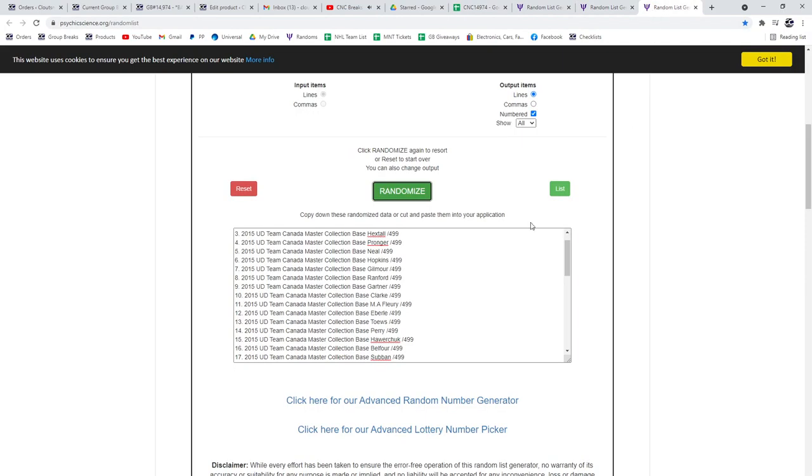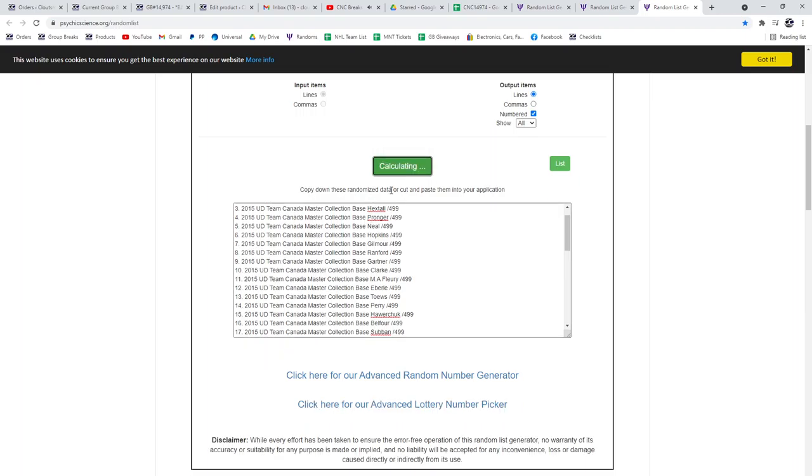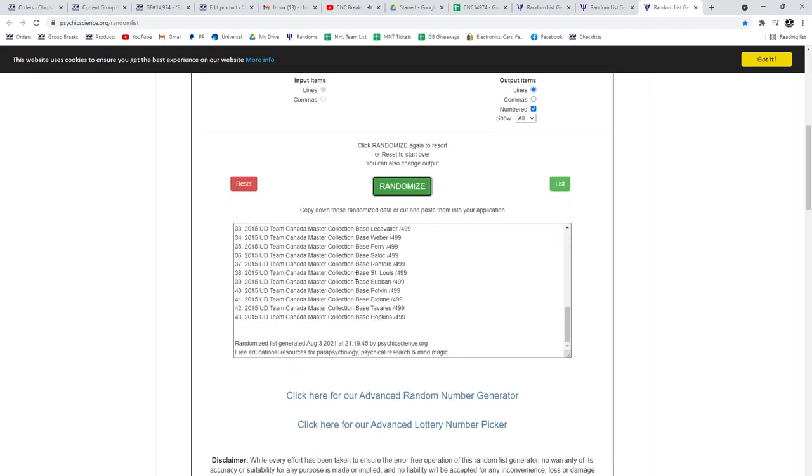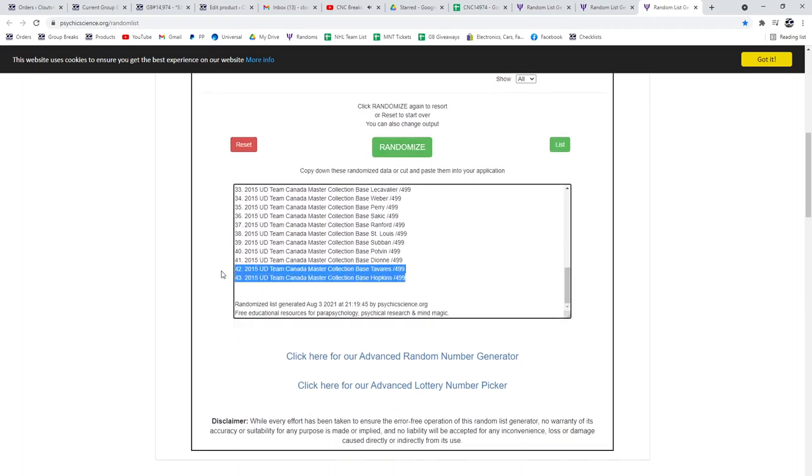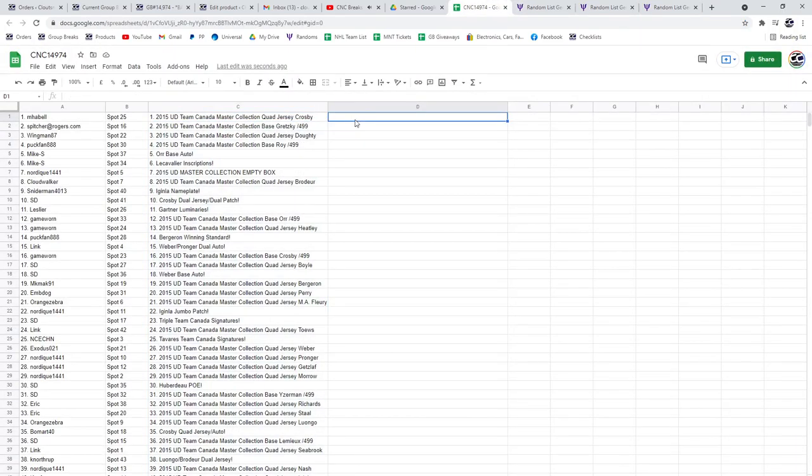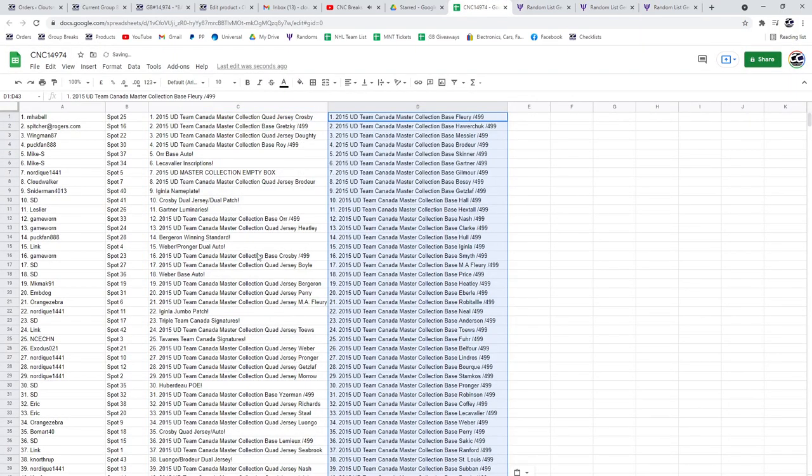And the base. One, two, three. Copy, paste. All right.